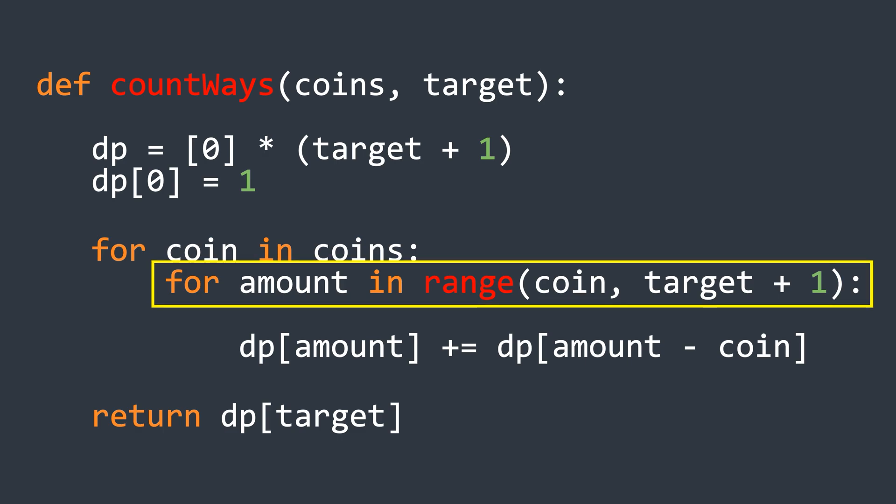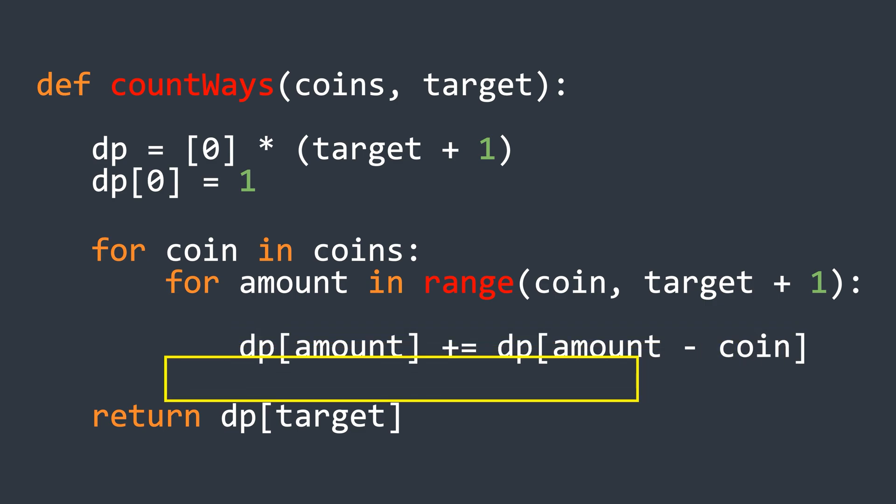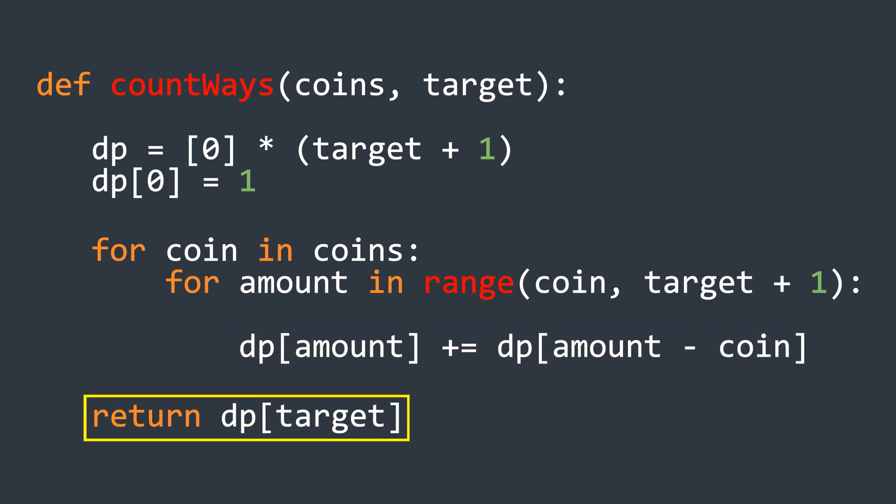In each iteration, we update the current element by adding the value from the position at current index minus the coin's value. Finally, we return the value at the last index, which gives us the total number of ways to form the target amount.